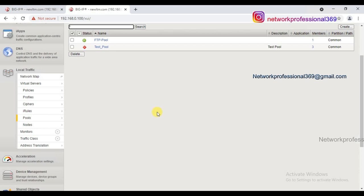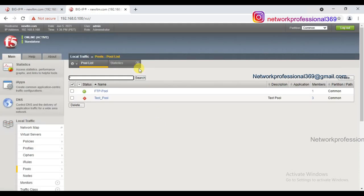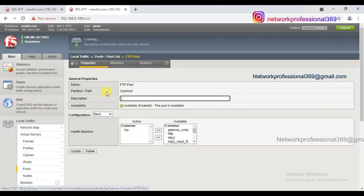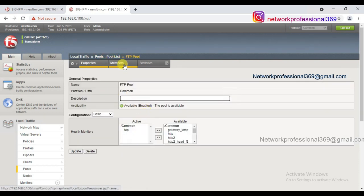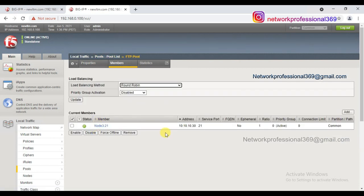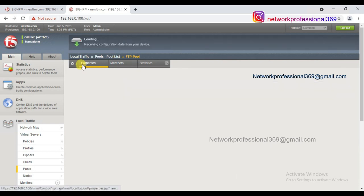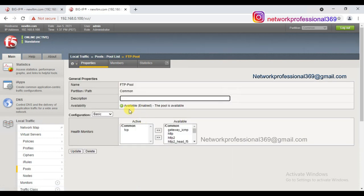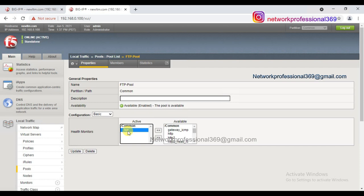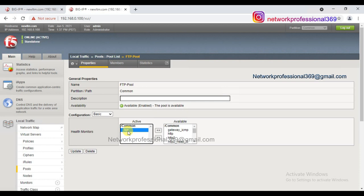We have created a new pool. The pool name is 'ftp_pool' and the only member is server 3, with service port 21 for FTP. If you see here it is showing as available, but the reason it shows available is that it's using TCP for monitoring — it's not actually checking the availability of the FTP application, it's just checking the TCP connection.